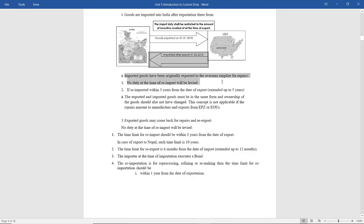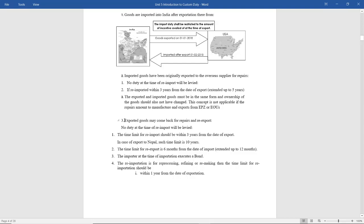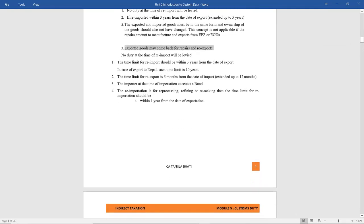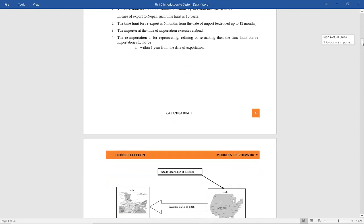The second situation is: imported goods have been originally exported to the overseas supplier for repairs. No duty will be levied at the time of re-import if those goods are re-imported within three years from the date of export. The third situation is exported goods may come back for repairs and re-export. No duty will be levied at the time of re-import, provided the time limit is within three years from the date of export. The time for re-export is six months from the date of import, and the re-importation is for reprocessing, refining, refinishing, or remaking — then no duty on re-import will be levied.